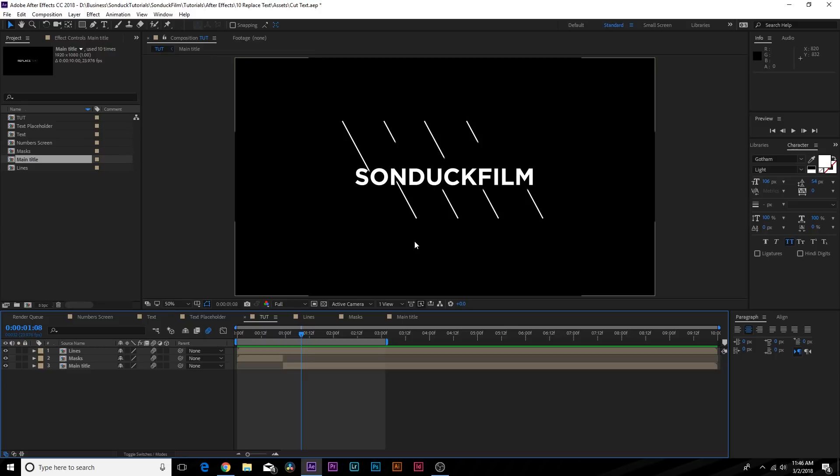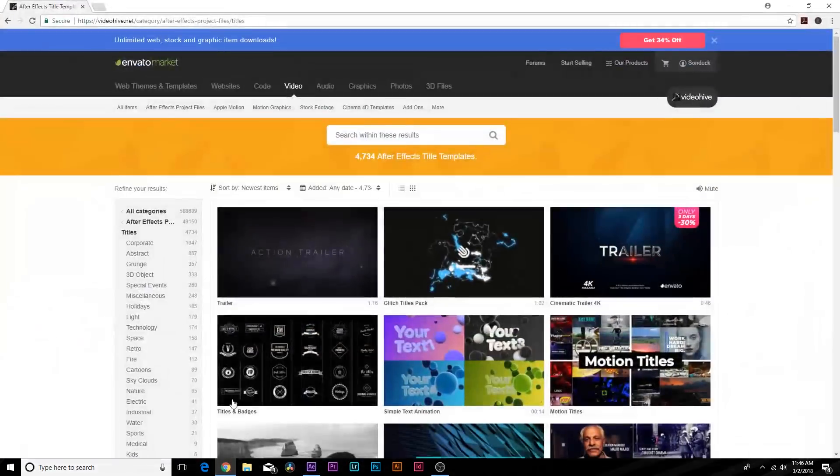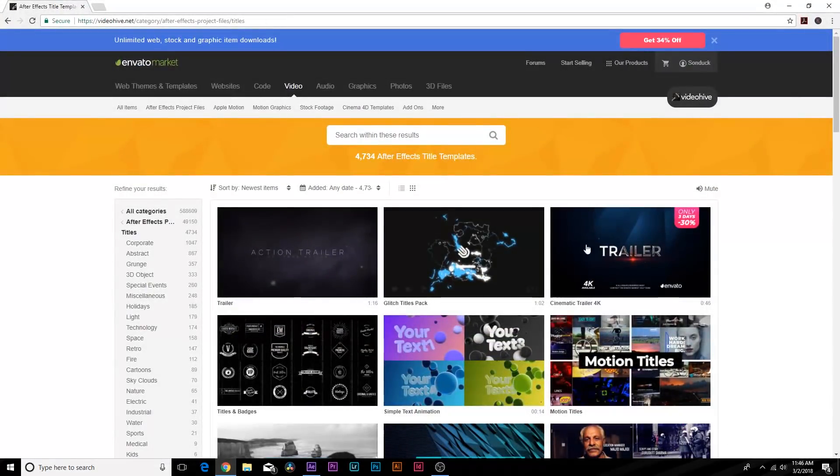The best way to go about creating titles or anything else inside of After Effects is understanding what you want to create and being able to maybe even find examples of what you're looking to create. One way to easily be able to create anything you want is to look at work, for example on VideoHive.net.